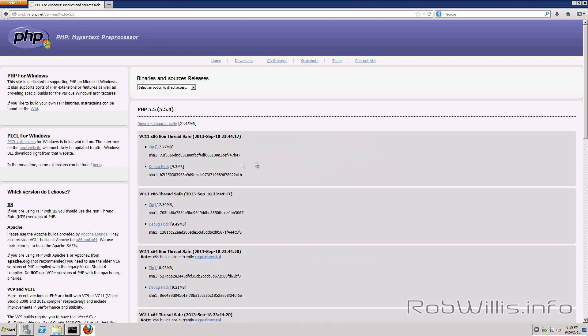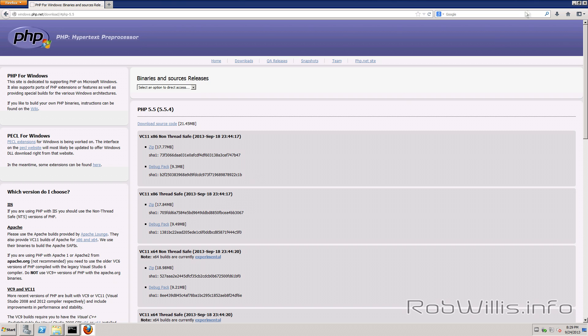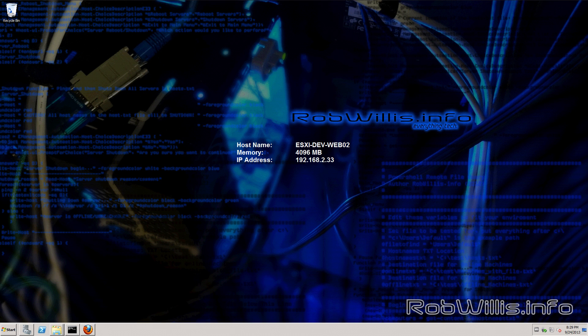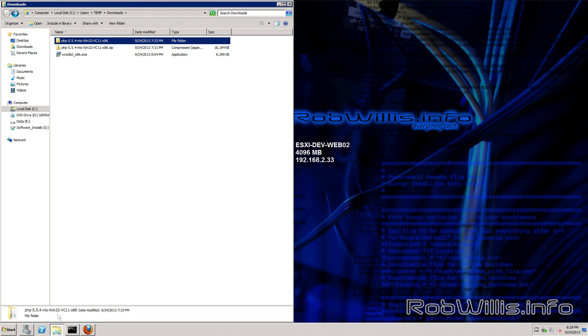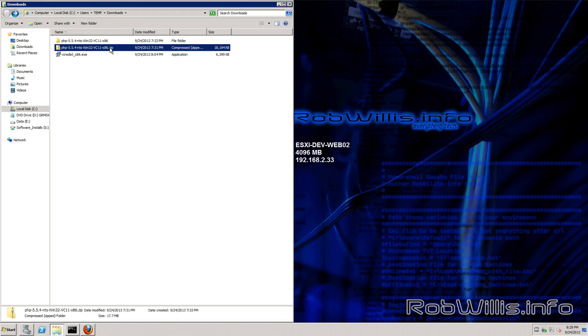Now you'll see that there's a thread safe and there's also a 64-bit non thread safe and thread safe but they are experimental builds so we want to stick with the regular x86 version. So you just want to go ahead and download that zip file but I've already downloaded it and then we're going to extract it and paste it into our folder.